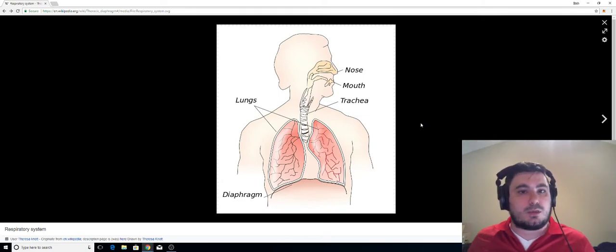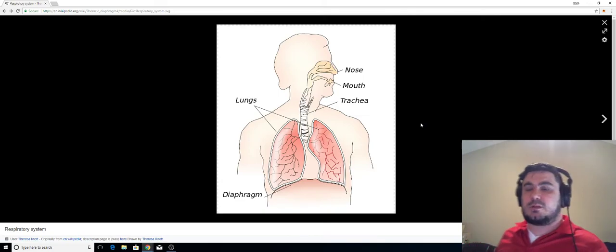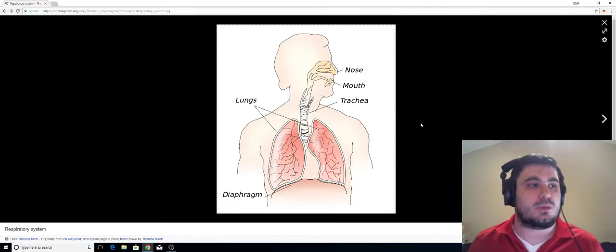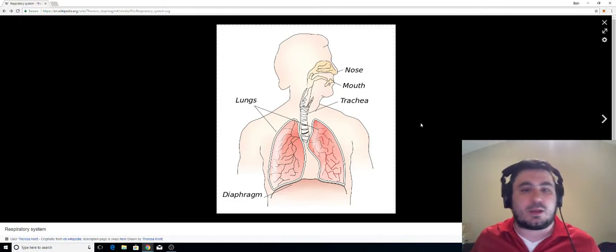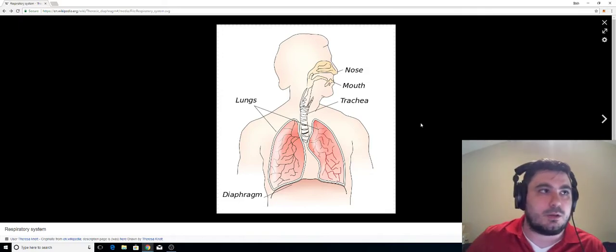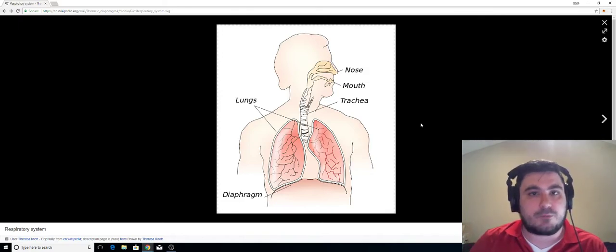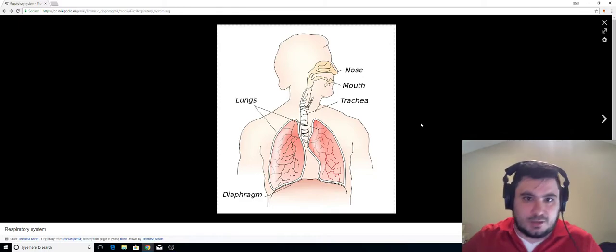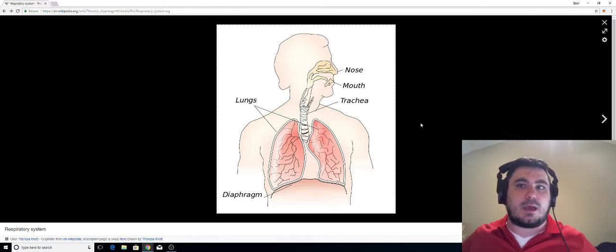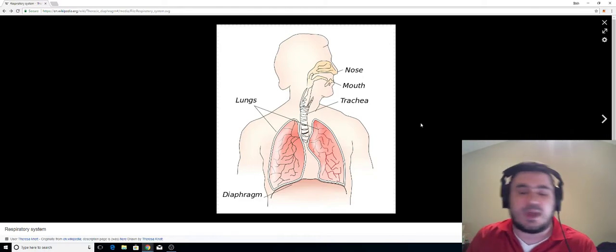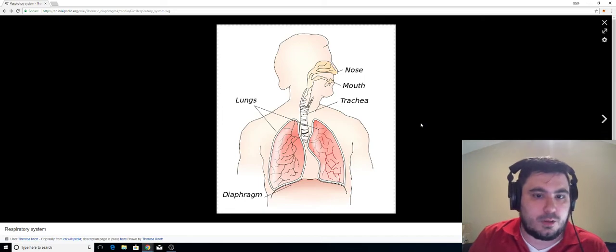Now, when you breathe correctly from the diaphragm, your stomach will expand outward. You'll almost look like my kid students. I tell them it looks like the puffer fish from Finding Nemo. Your stomach's going to expand out like that. It's going to feel kind of full. That's how you know that you're breathing diaphragmatically.